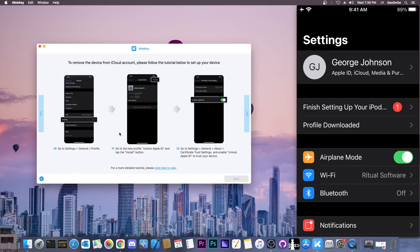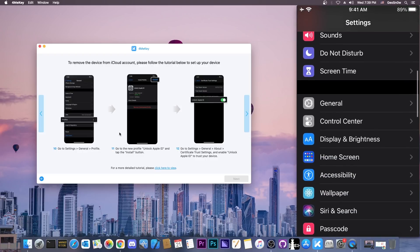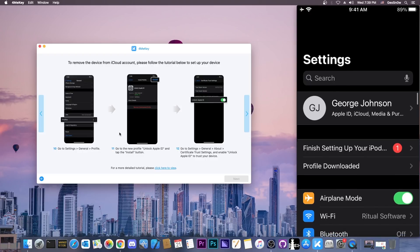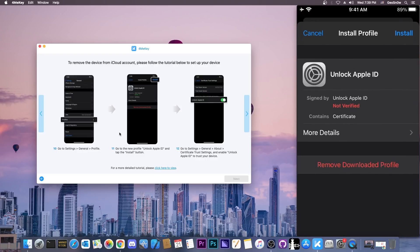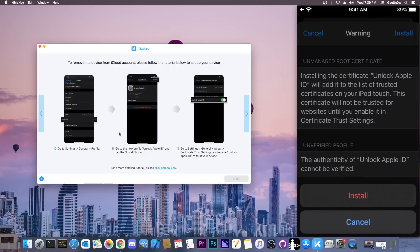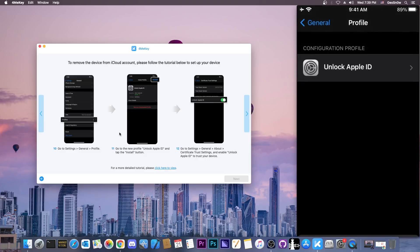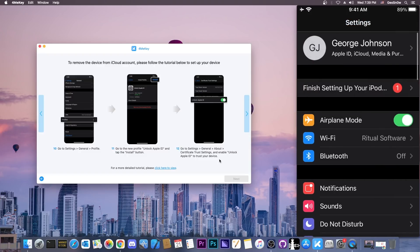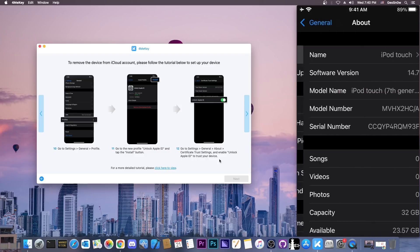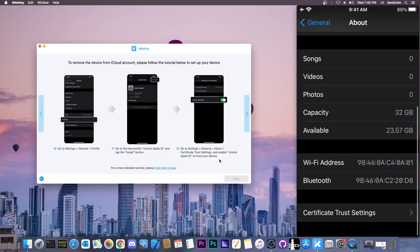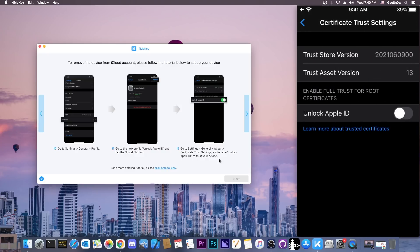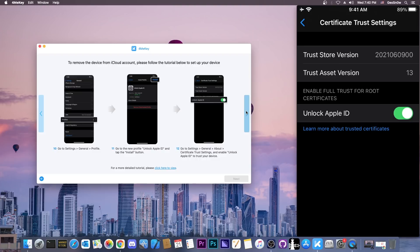Then we go ahead and trust the certificate. It says to go to general, but we can also go to profile downloaded and install, install again and install. That's it, we press done. After that, it says certificate trust. Then we need to go back to settings, then general, about, and scroll all the way down to certificate trust settings and enable full trust for root certificate. I'm going to say unlock Apple ID and continue. That's it.